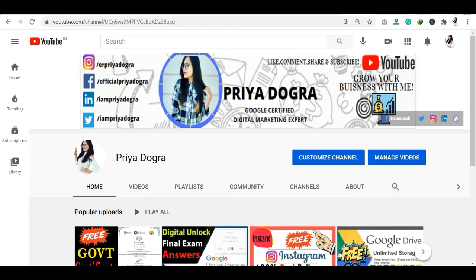In case you haven't seen that video, you can watch it quickly to find out how you can enroll.